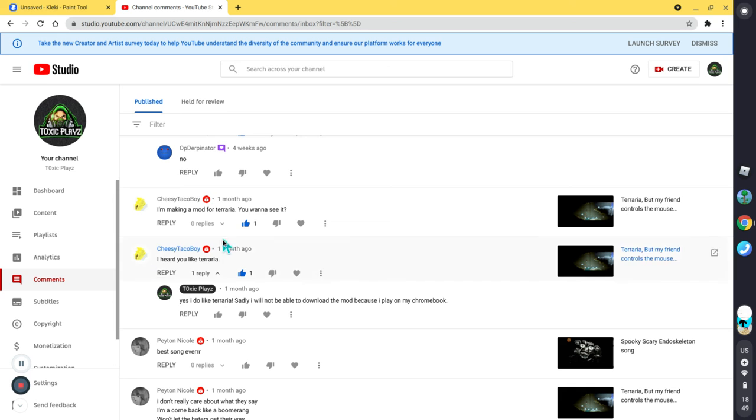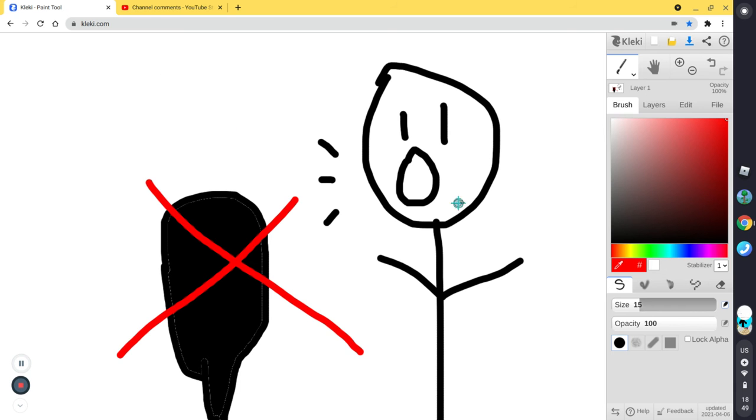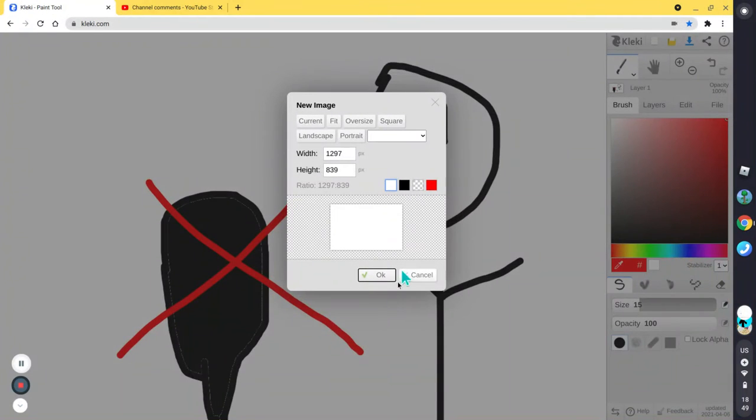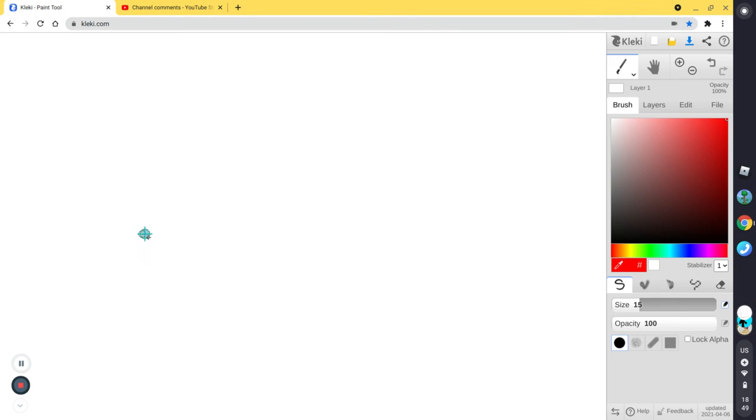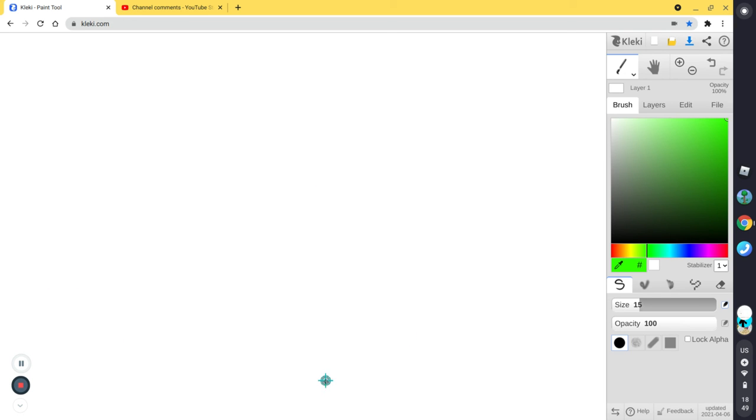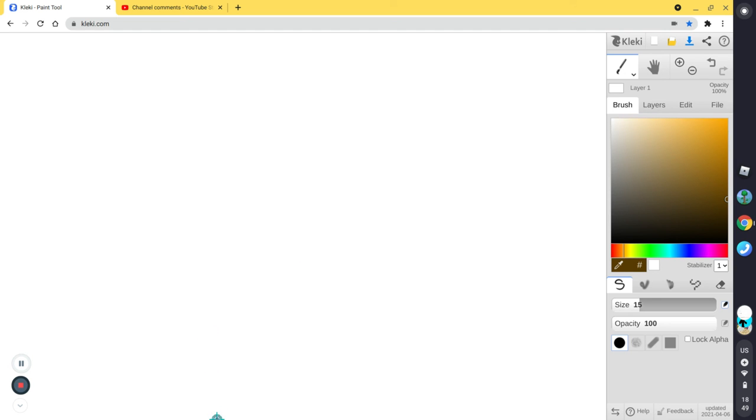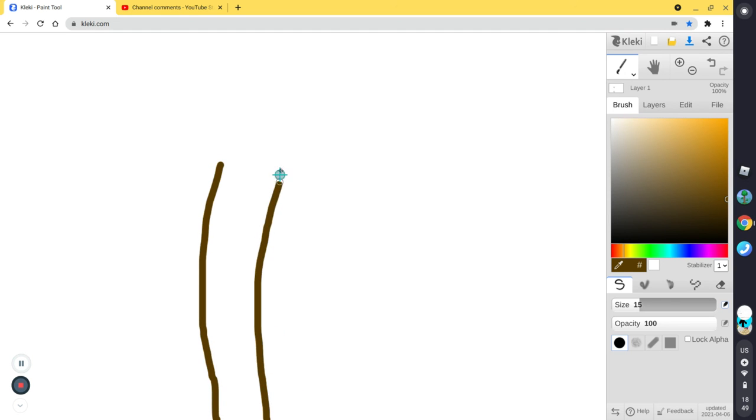So next comment is by Cheesy Taco Boy. I heard you like Terraria. So let's create a new drawing. And then let's draw, I guess, a tree. Let's start with brown. That is the color of a tree. It's going to be a weird tree.